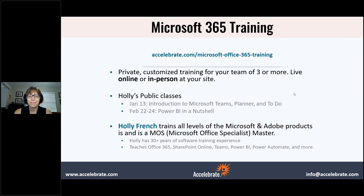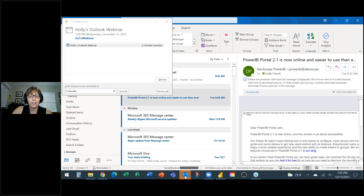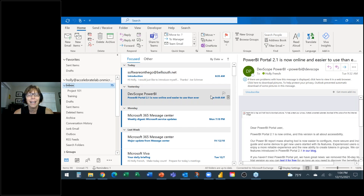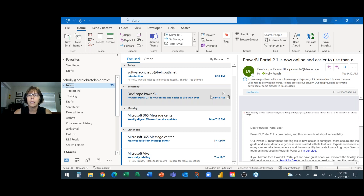Alright, let me go ahead and turn this over to Holly. Welcome everyone! I see some of you are in my class this week — thank you for coming back. I'm going to give you a few notes: I might be using a newer version of Outlook than you. I'm constantly updating my Outlook, so I might show you a button you don't have on your end.